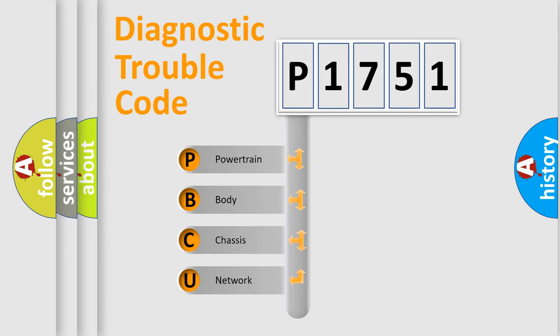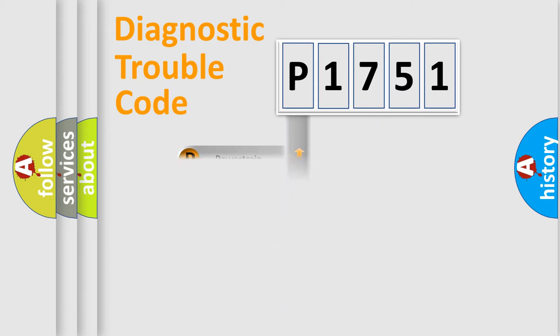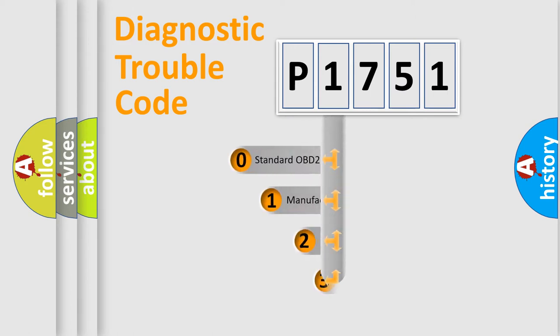We divide the electric system of automobile into four basic units: Powertrain, body, chassis, and network. This distribution is defined in the first character code.